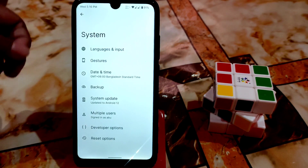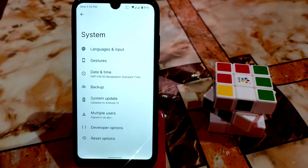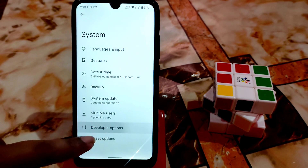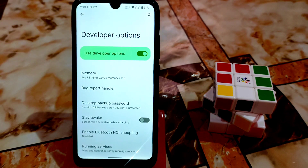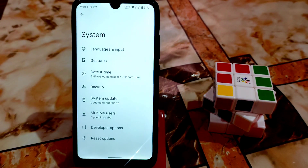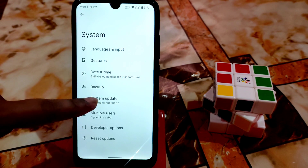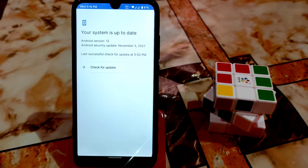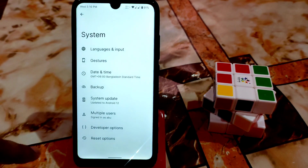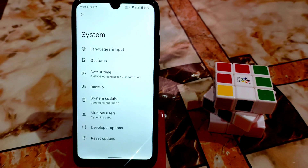We have system settings — languages, input, gestures — everything is here. You guys can enable developer options, and by default it's on. We have reset options and system update available. This is the vanilla version; we don't have GApps built in, so you'll need to flash GApps separately.